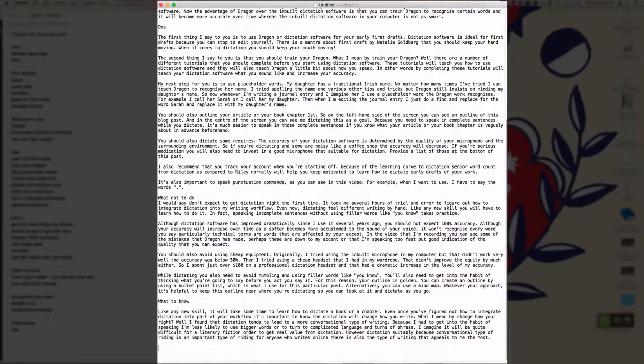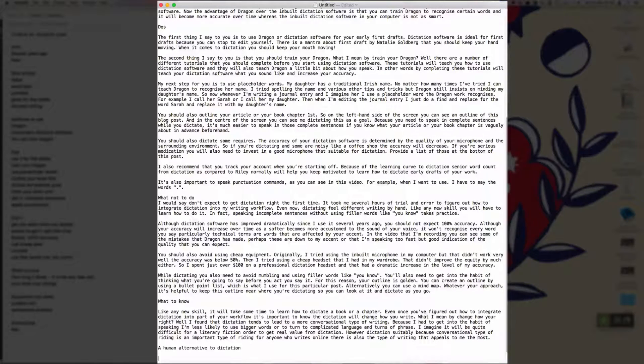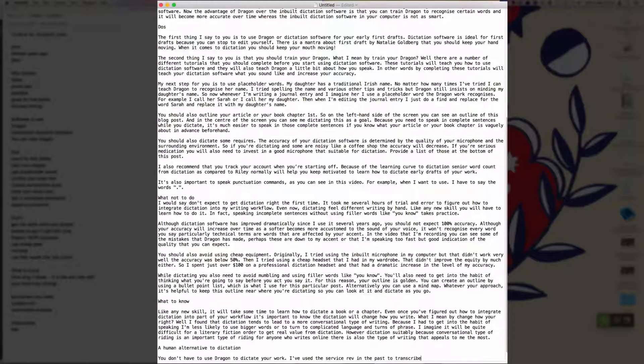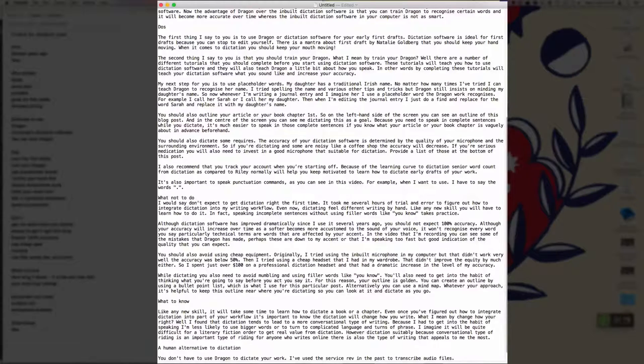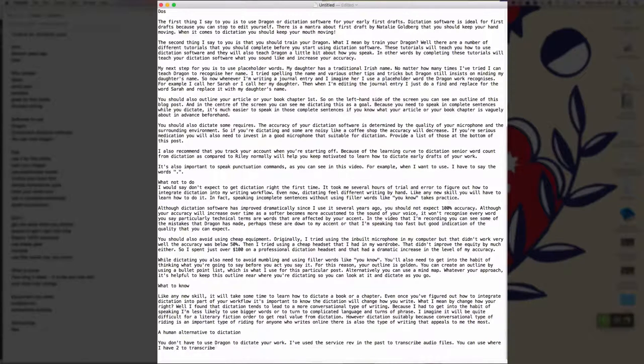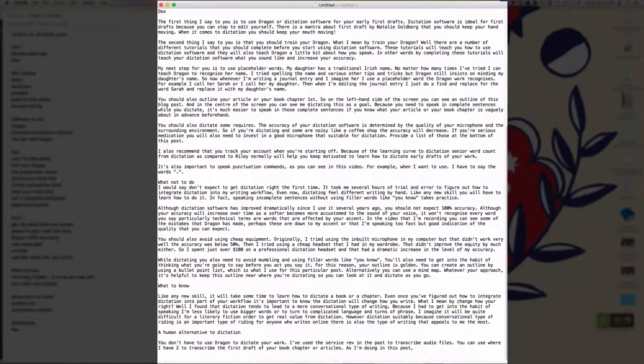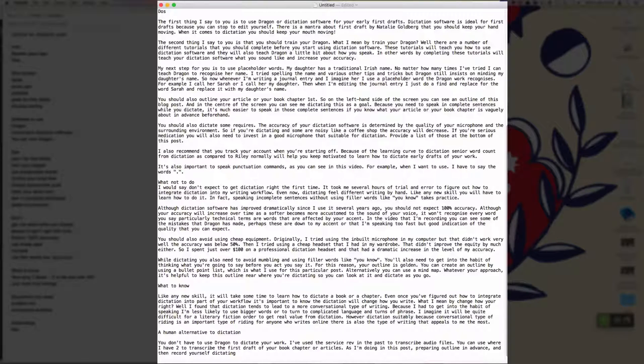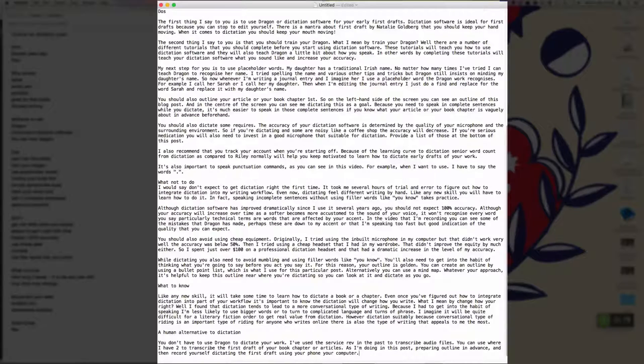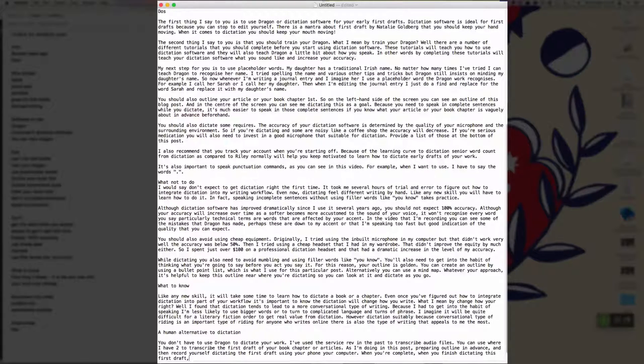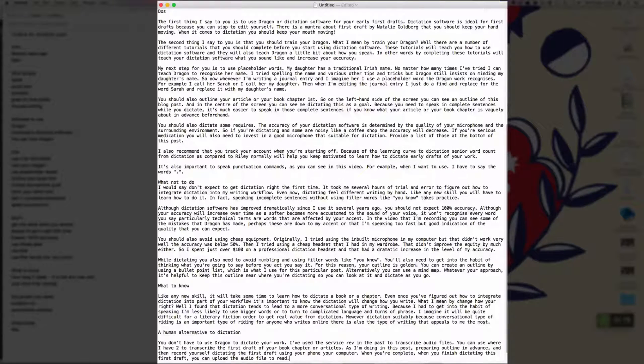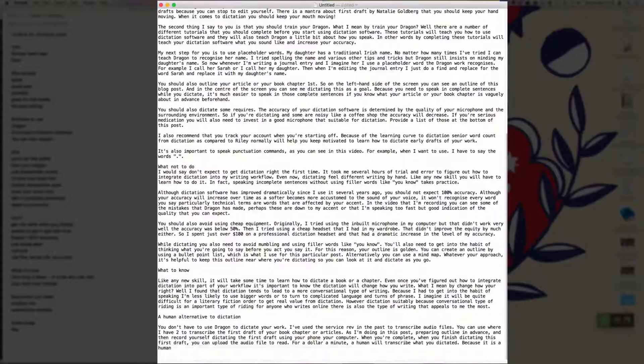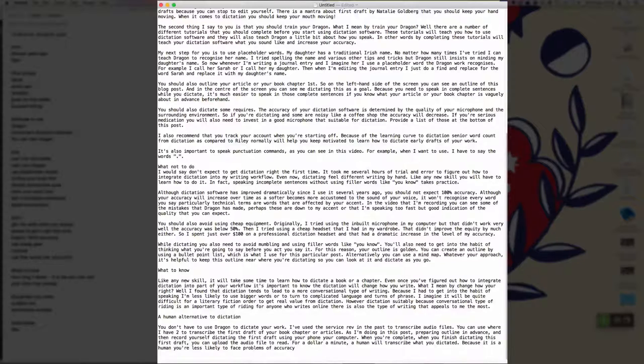New paragraph. A human alternative to dictation. New paragraph. You don't have to use Dragon to dictate your work full stop. I've used the service Rev in the past to transcribe audio files full stop. You can use Rev too to transcribe a first draft of your book chapter or articles full stop. As I'm doing in this post, prepare an outline in advance and then record yourself dictating the first draft using your phone or your computer full stop. When you finish dictating this first draft, you can upload the audio file to Rev full stop. For a dollar a minute comma, a human will transcribe what you dictated full stop. Because it's a human, you're less likely to face problems of accuracy and they only take 24 hours to turn around a document full stop.